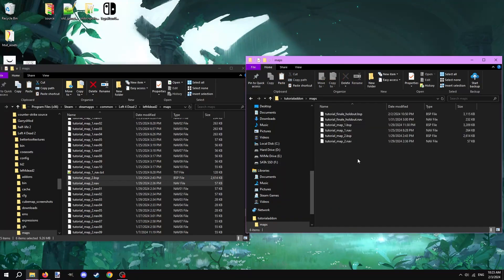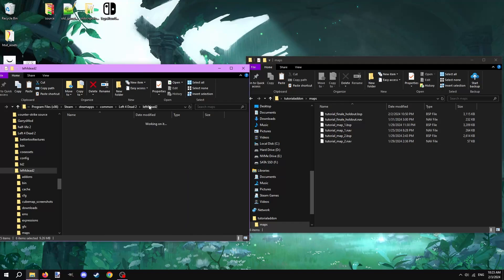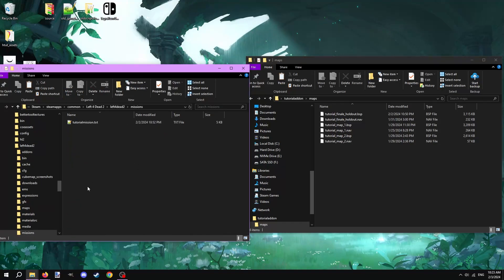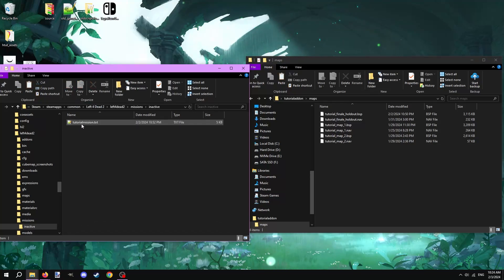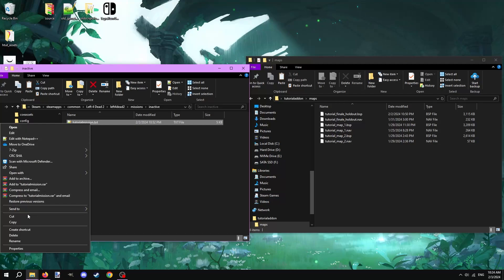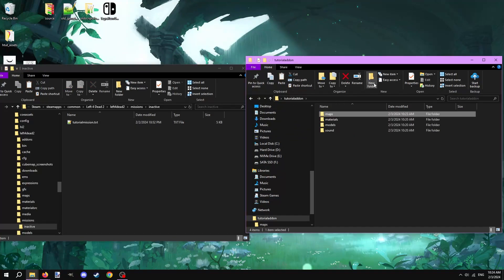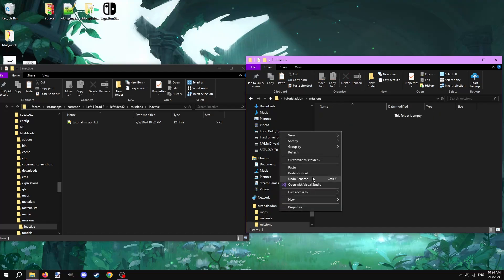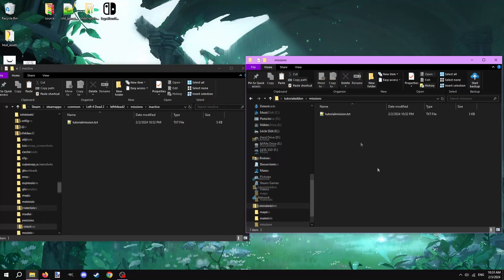Now, we have to grab the mission file we made in the last video. Go back to the Left 4 Dead 2 game folder and open up the missions folder. Make a new folder inside of here called inactive. Move the mission folder to this folder. What this does is disable the mission file from working in game. We need to do this so that when we package the mod and test it out, it doesn't conflict with this mission file that's already in the game files. Copy the mission file. In your mod folder, make a new folder called missions and paste the mission file inside of it.